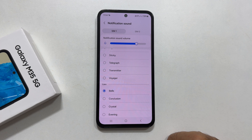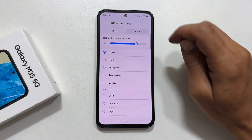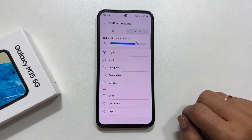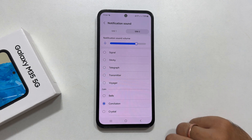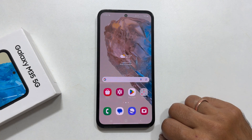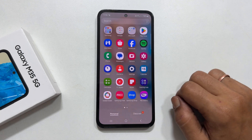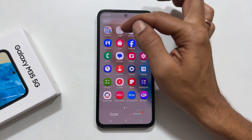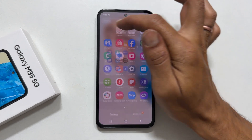Similarly, you can set the notification sound for the other SIM by selecting here. To set a custom MP3 as notification sound, open the Files app. You can locate it by going to the app library and then going inside the Samsung folder.